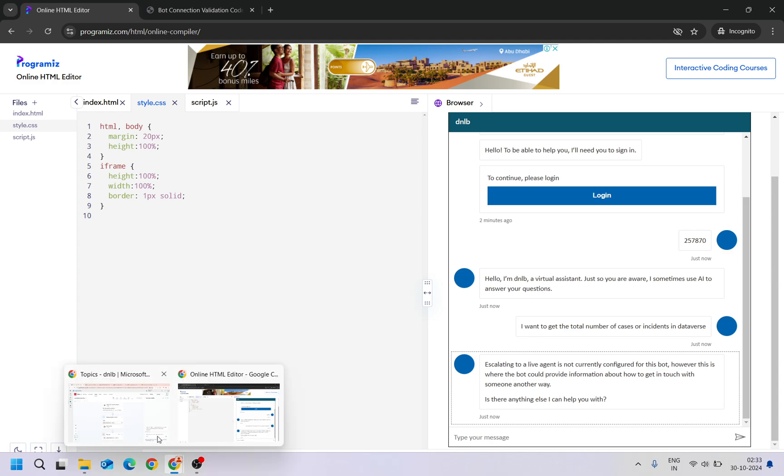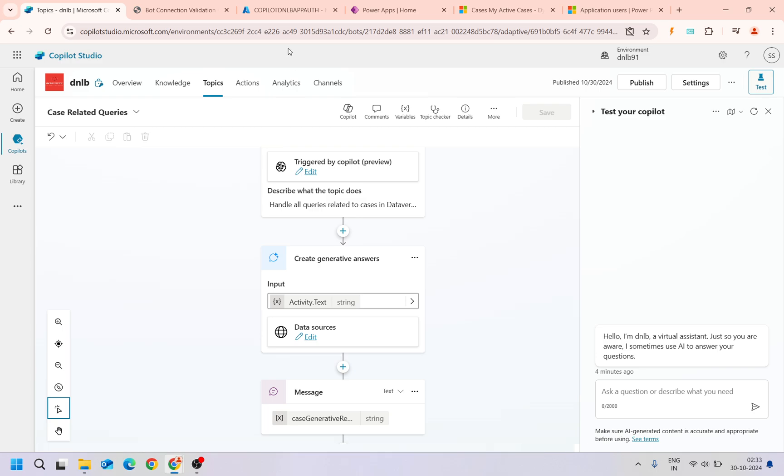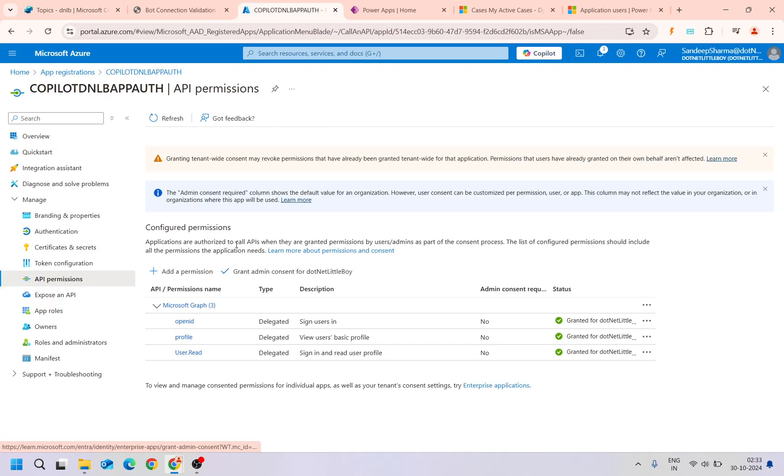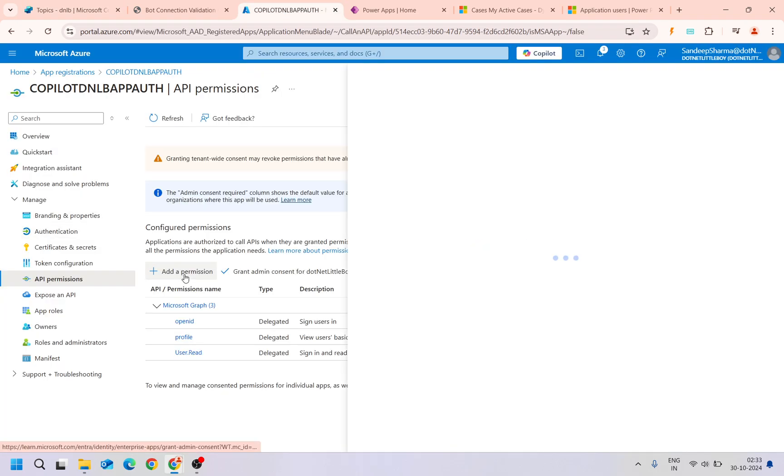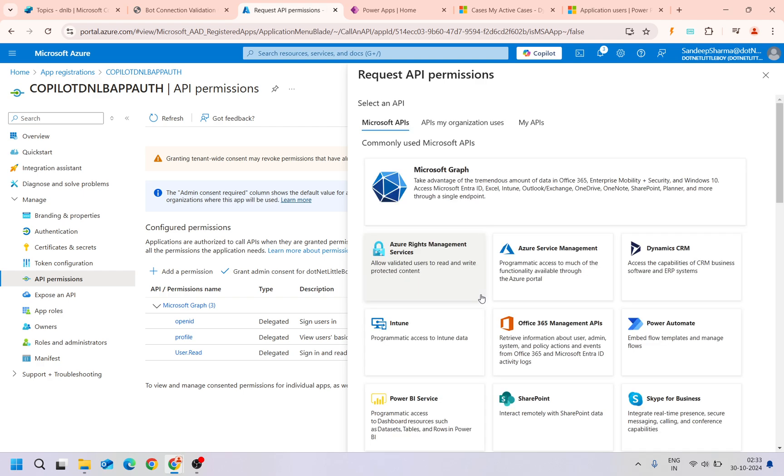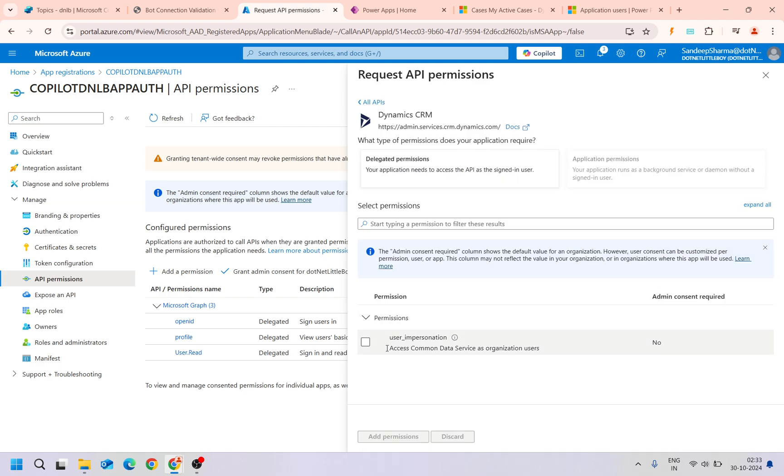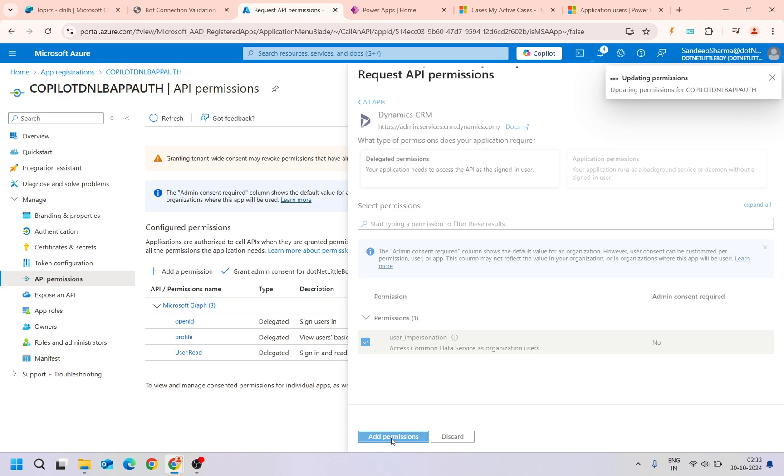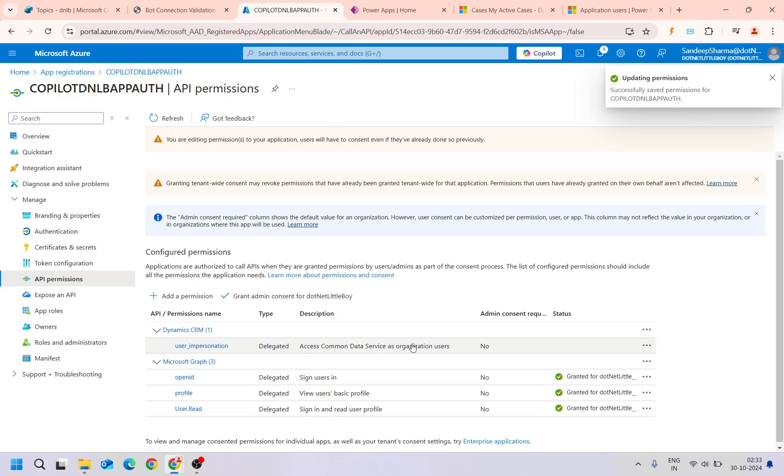Done with CRM here. We'll add this permission and grant it.